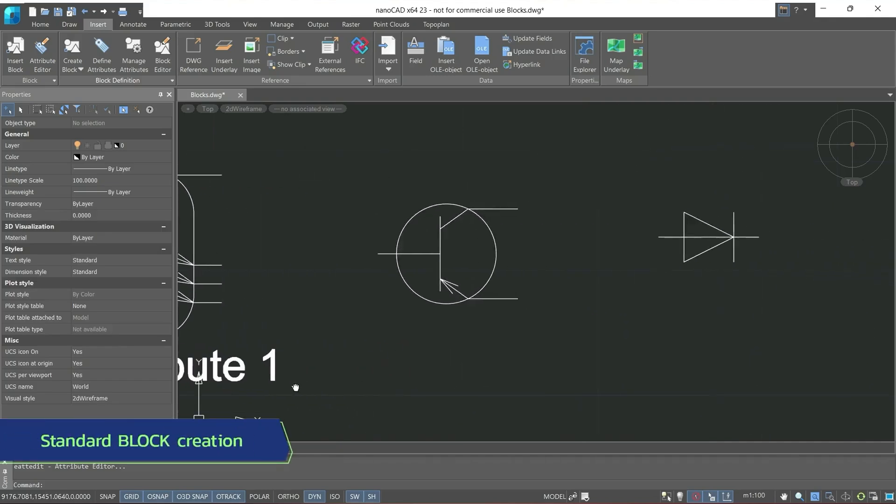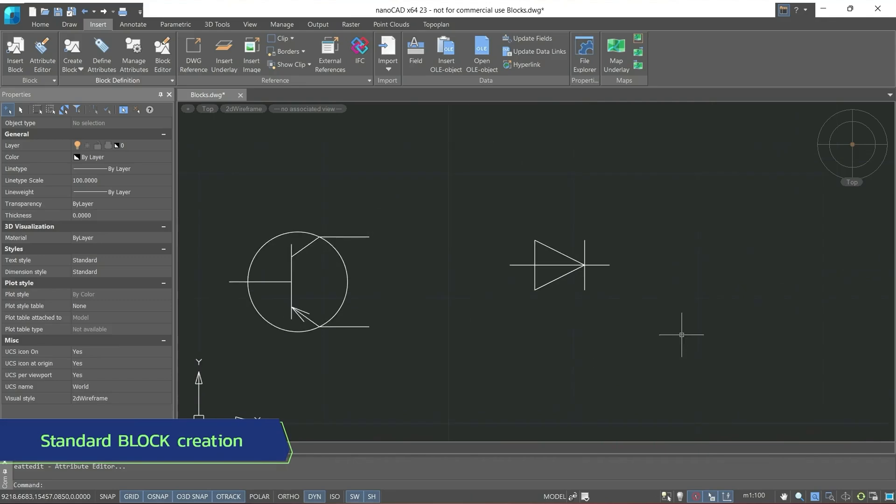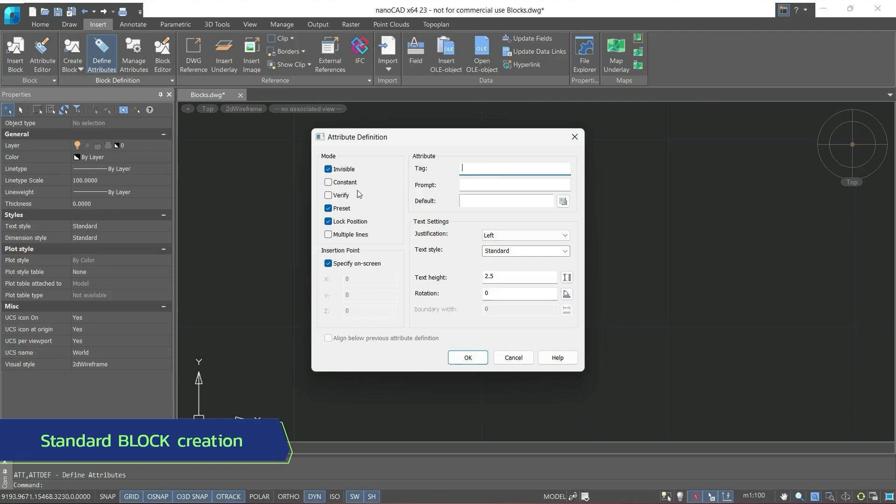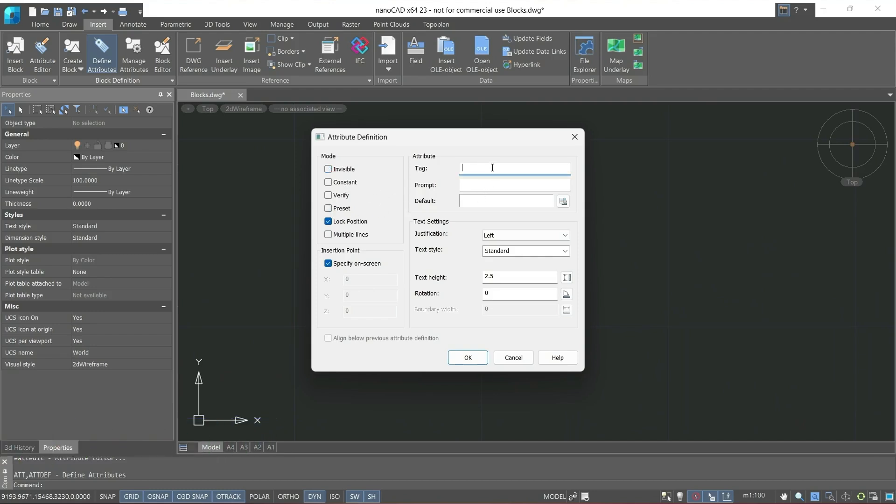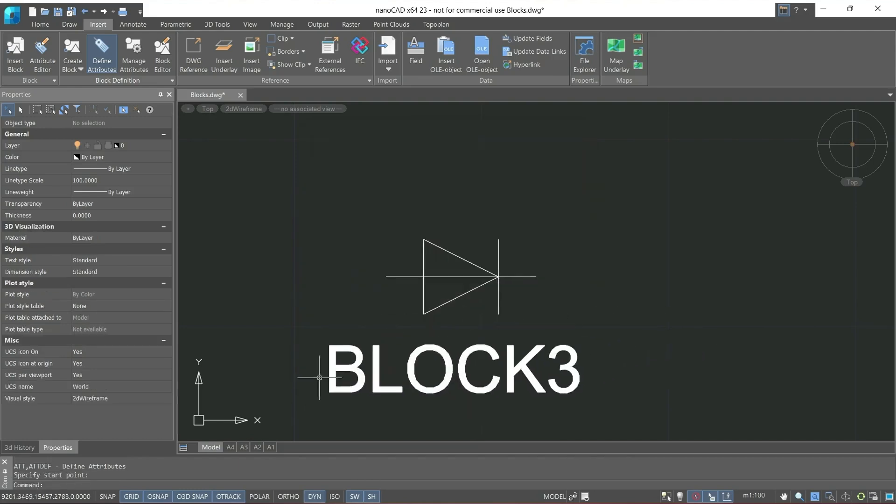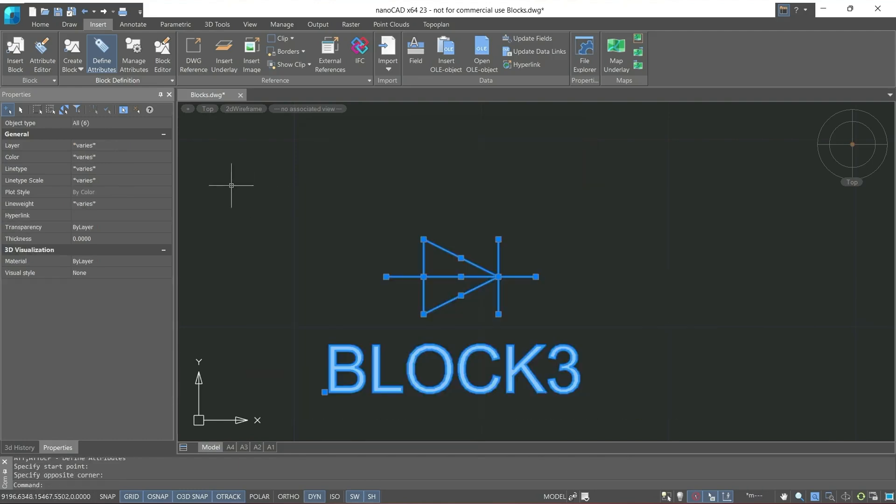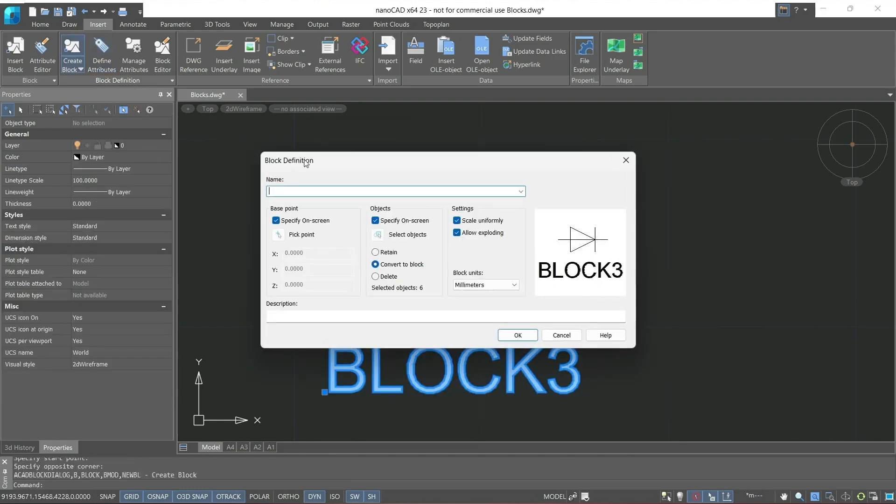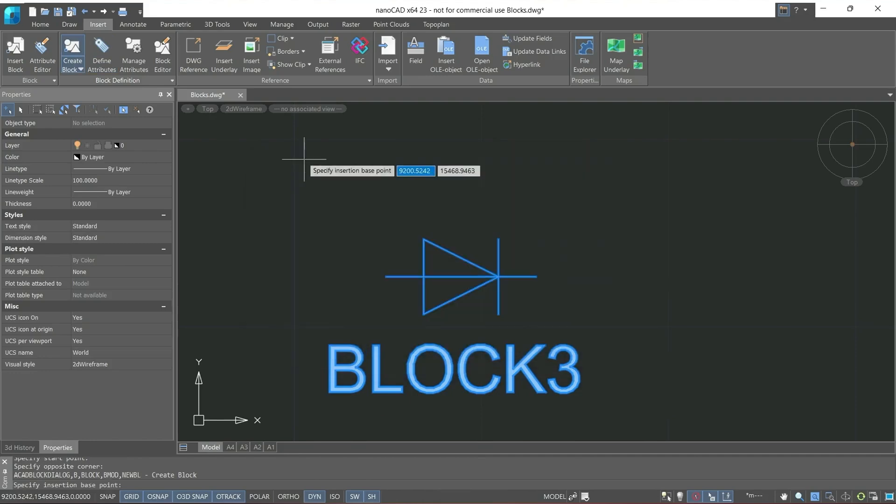Let's create the last block. At first, let's create an attribute, and remove the invisible and preset checkboxes, and then create a block. Specify the base point.